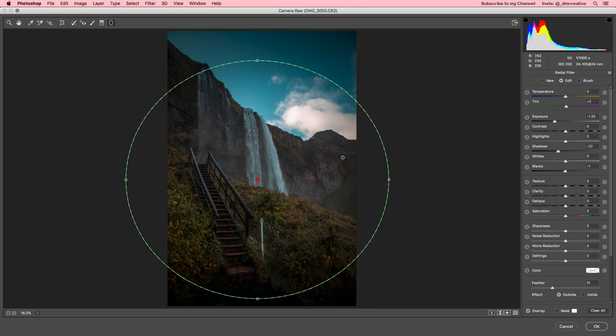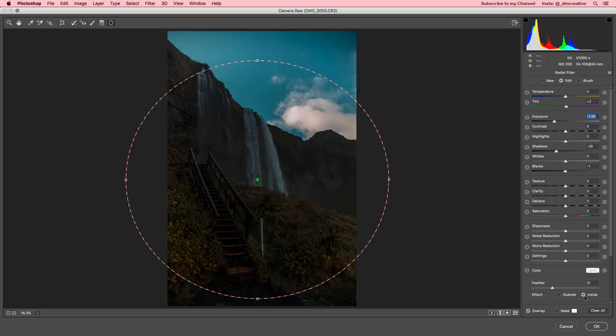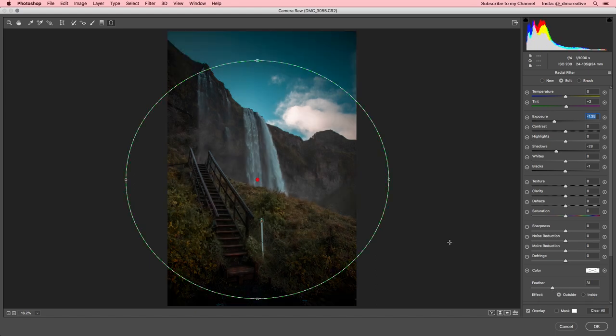Obviously, we want to focus more on the waterfall and the staircase because that's our point of interest. So, you're going to draw that big circle and you're going to lower the exposure and shadows, make them darker so that you're sort of losing detail and make sure you have outside selected. If you have inside selected, it's going to black out the middle of your photo. You don't want that. It doesn't look good. Outside selected.